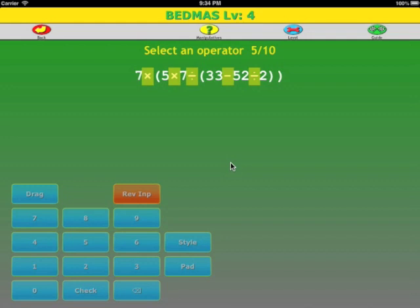Always evaluate the innermost bracketed expression first. Next, compute multiplication and division from left to right. Finally, calculate additions and subtractions from left to right. Let's do an example.